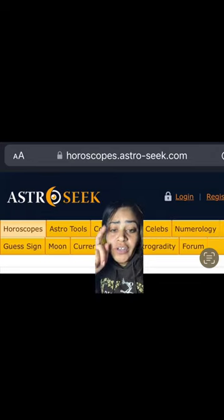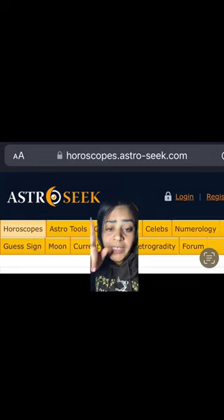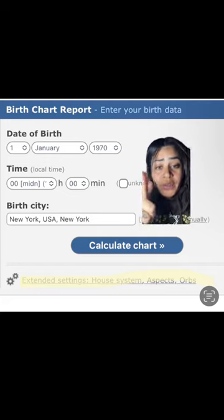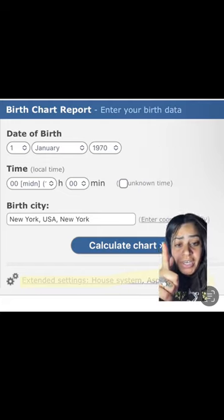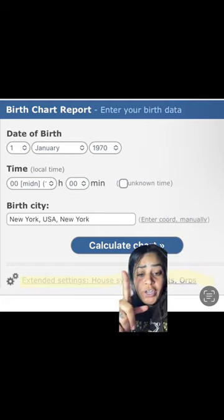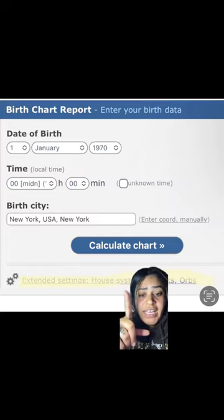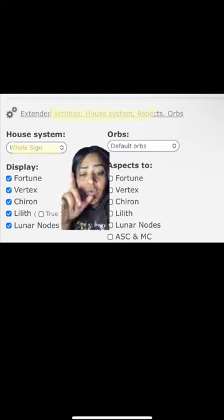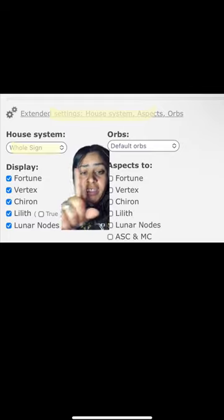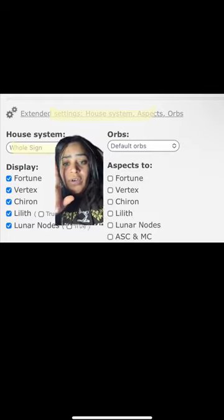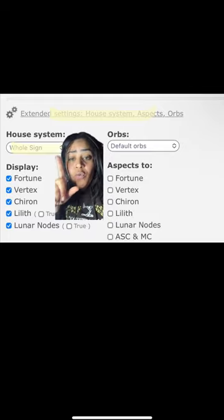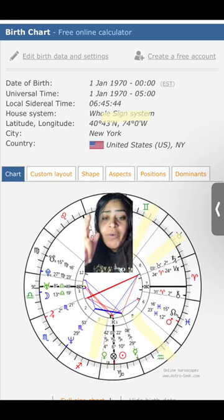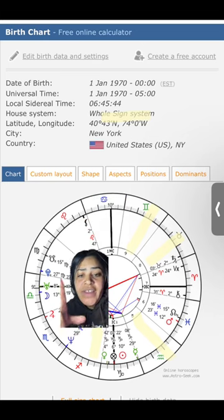This is how you find your birth chart. You want to go to this website right here and look for the birth chart report. Put in your information. But before you leave, click extended settings, house systems right there. Once you click that tab, it's going to give you two selections. You want to go to house system and change it to whole signs.